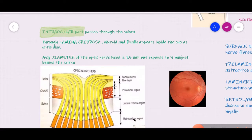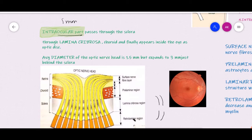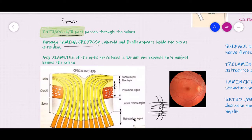The intraocular part of the optic nerve is the part present inside the eye, about 1 mm in length. Our sclera has fenestrations called the lamina cribrosa. The millions of optic nerve fibers pass through these fenestrations of the lamina cribrosa, then enter the choroid, and finally inside the eye they form the optic disc. The average diameter of the optic nerve inside the eye is about 1.5 mm, but just outside the sclera it becomes almost double — about 3 mm — because beyond the level of the sclera the optic nerve acquires myelination.